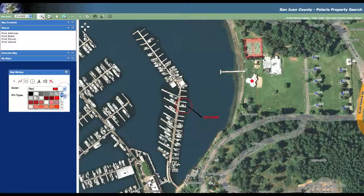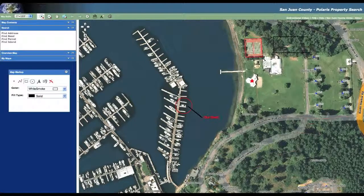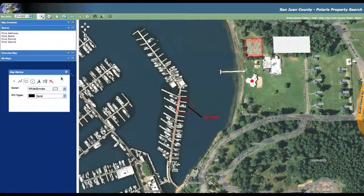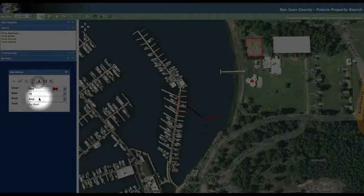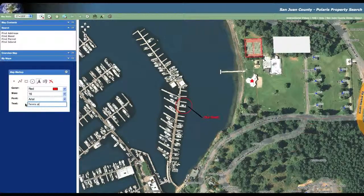Sometimes it's hard to drop text on top of aerial photographs — it makes it visually difficult to see. So what I like to do is draw a white box behind the text I'm going to drop. I select my polygon tool and put a white background with a solid fill behind it, then draw the box. Now I can take my text tool and add some text — we're going to be playing tennis at noon — and I add my text inside that white box so we can see it a little better.